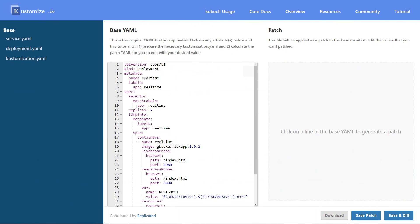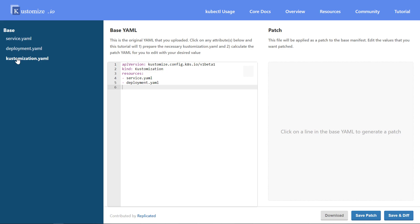When you go to kustomize.io and click on the tutorial link, you end up in a UI that's meant to play around with YAML files and use Kustomize with them. What you can do, for example, is drag and drop YAML files — in my case a service.yaml and a deployment.yaml — onto this canvas. After dragging and dropping them, this interface will create a kustomization.yaml.